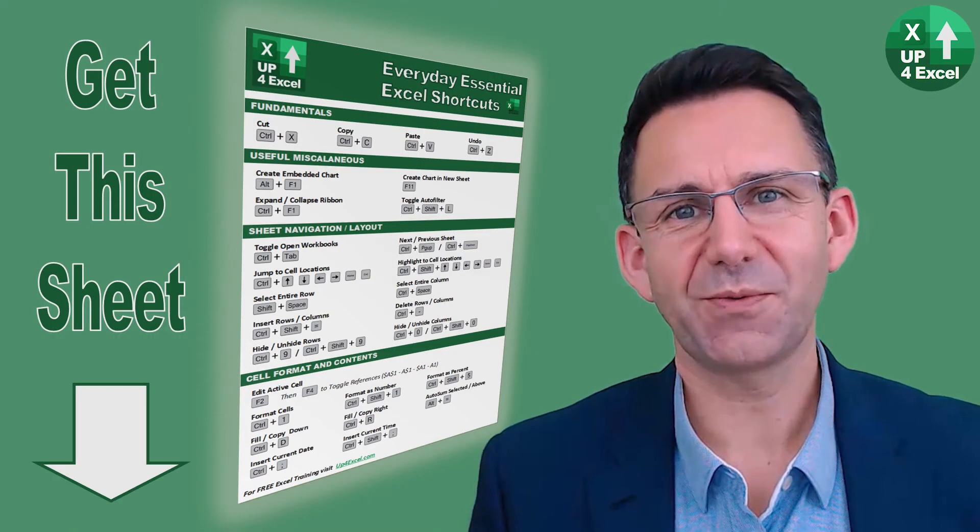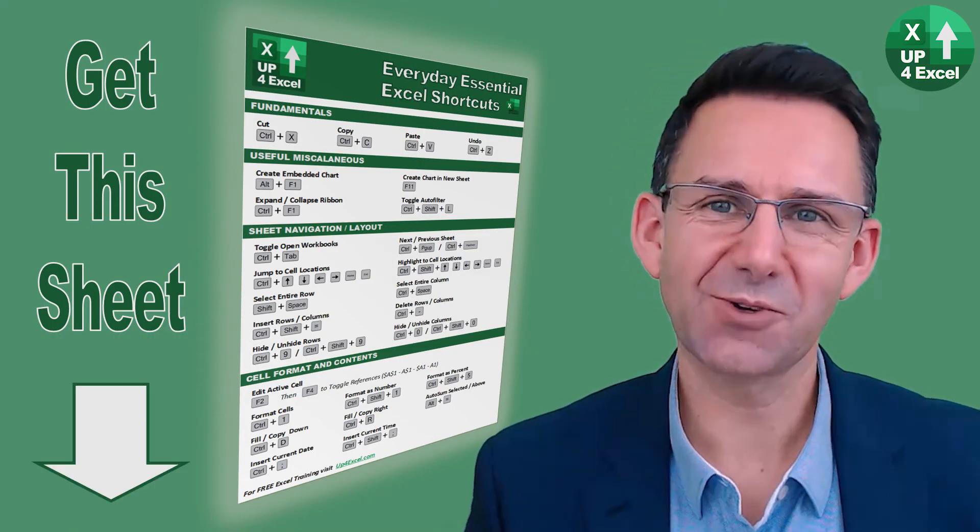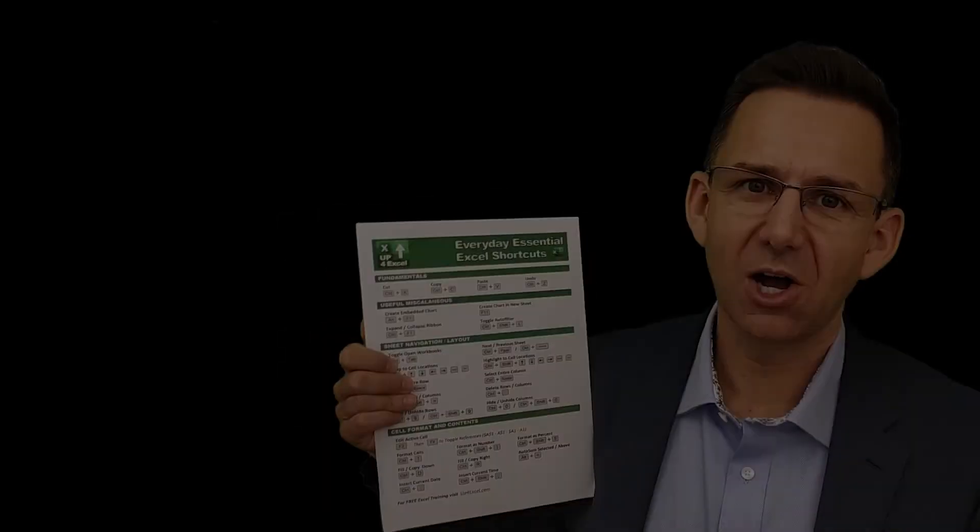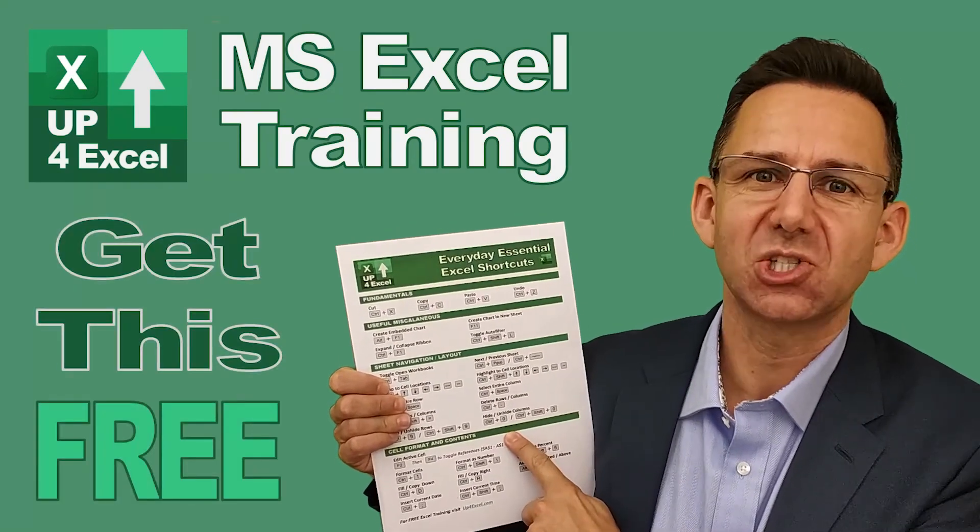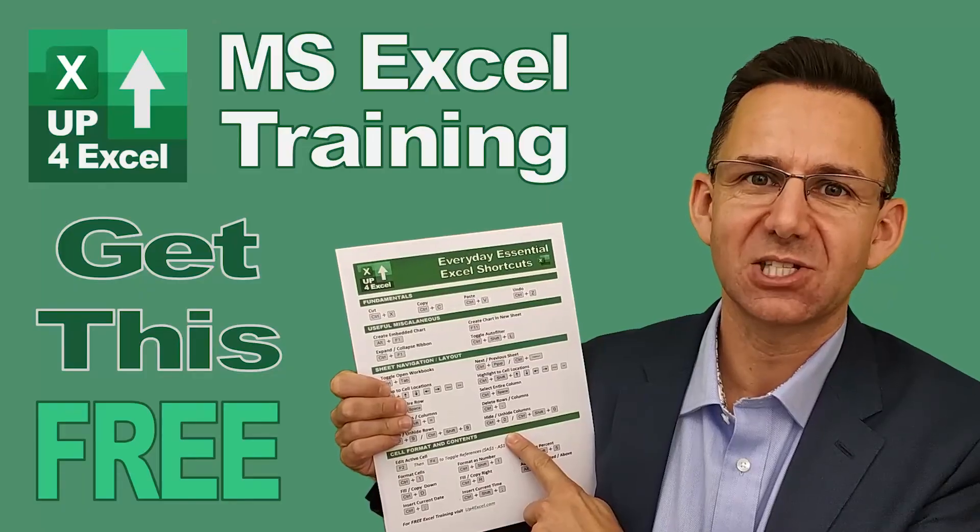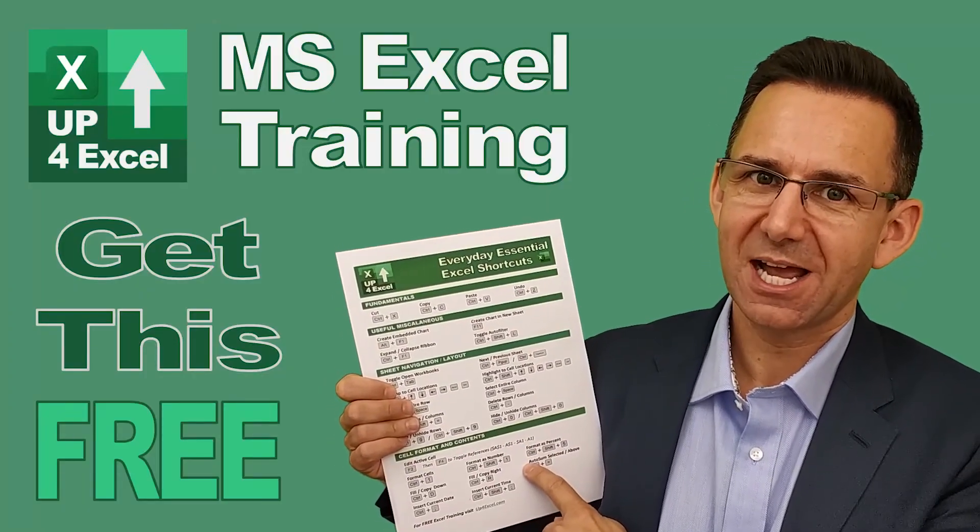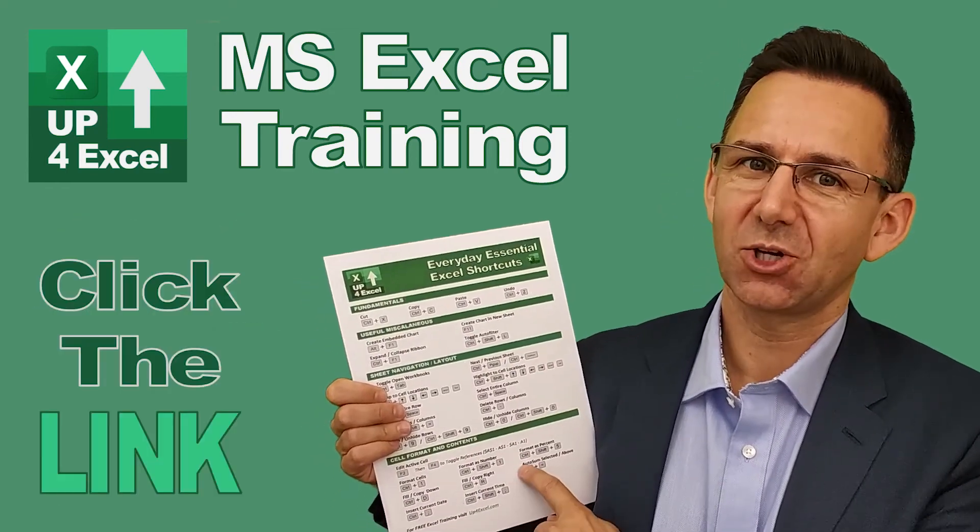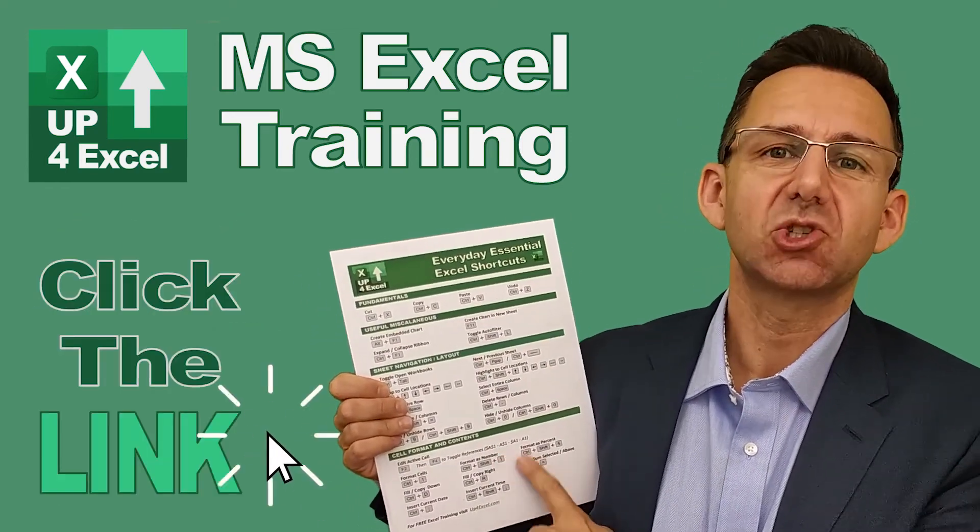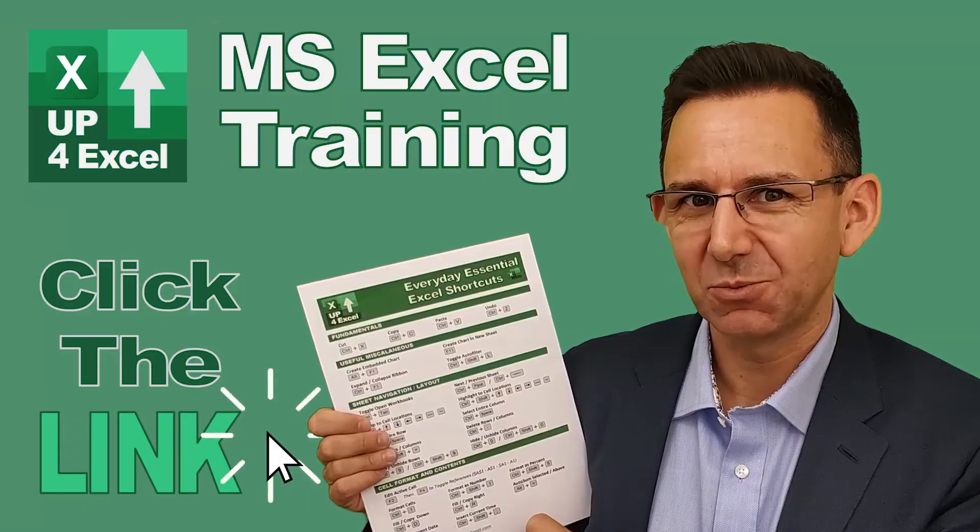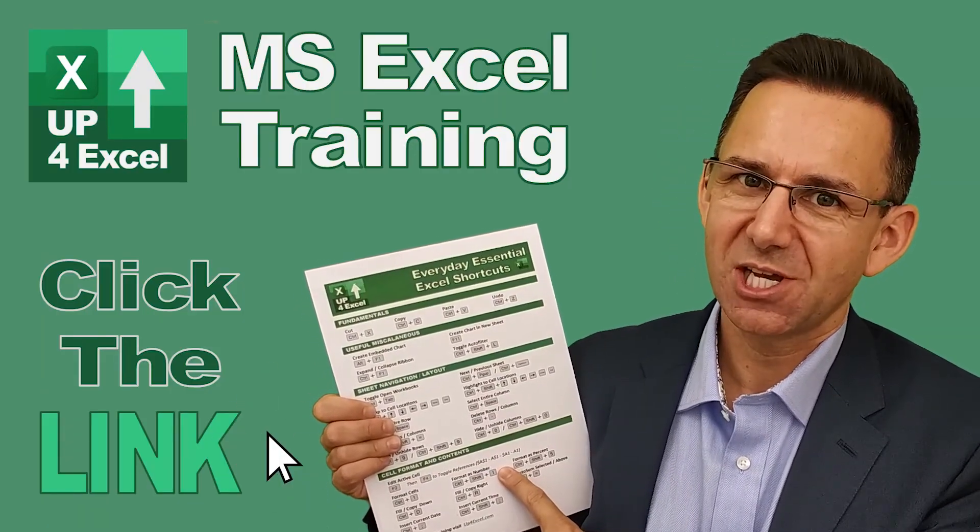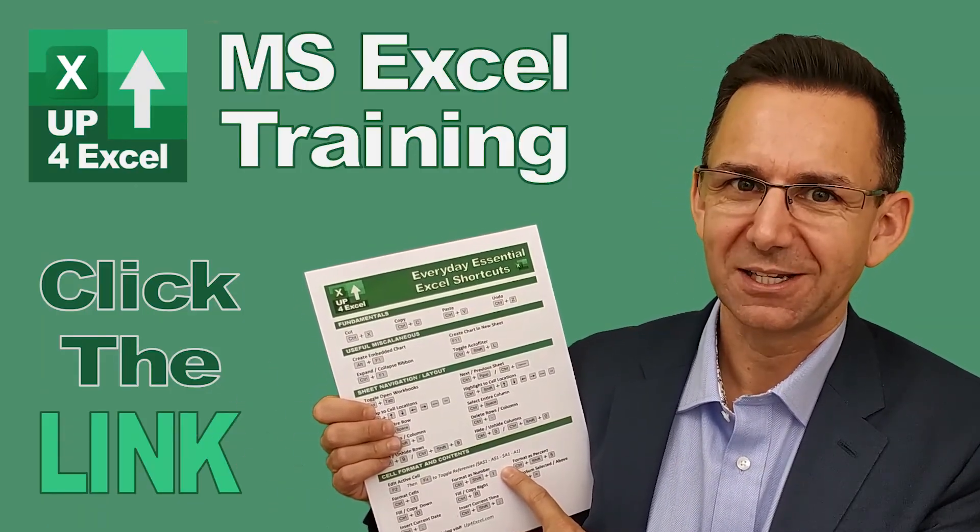I hope you found something new in amongst all those shortcut keys. I've pulled together this one page cheat sheet of all the everyday essential Excel shortcuts. I'm giving this away today completely free just click on the link and I'll send you this straight away. Don't waste any more time in Excel. Get this free cheat sheet right now.